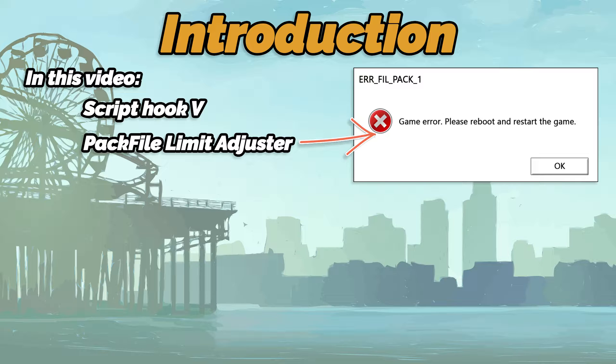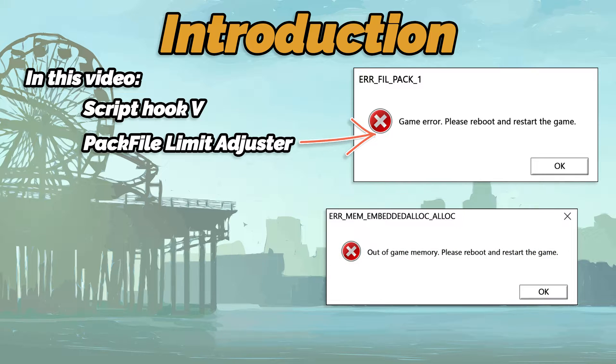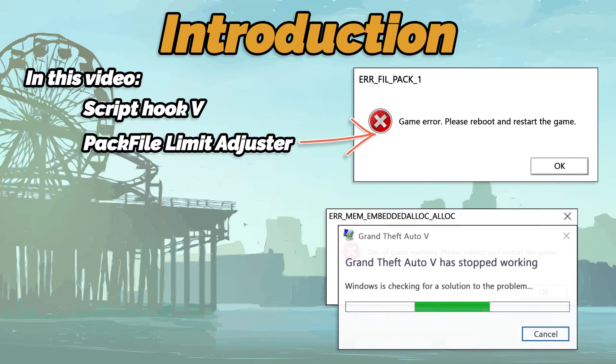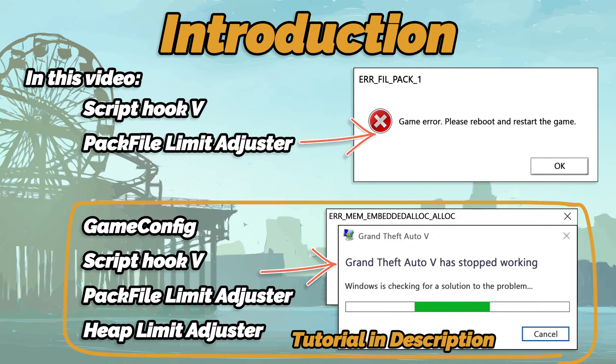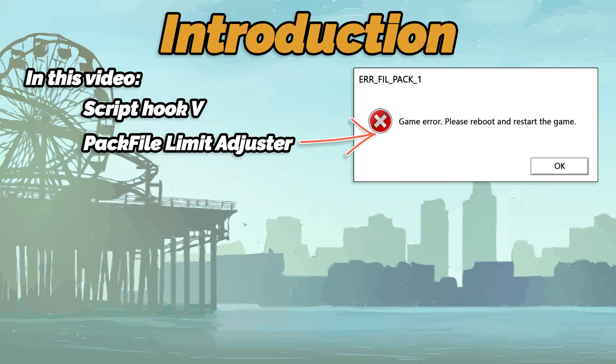This video will help you solve the following game memory error. In case you were looking to fix other errors, then you need to install the following mods. The tutorial for that is in the description below. Let's begin the installation.